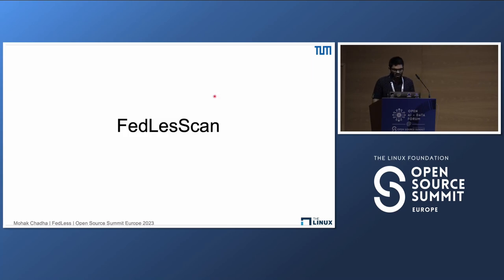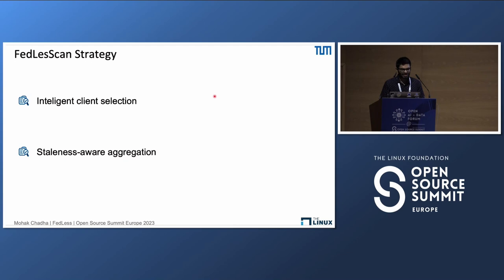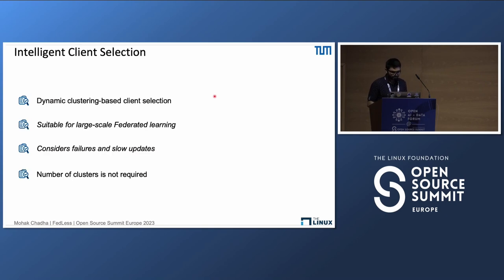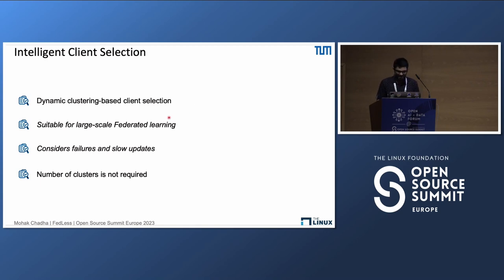To address this, a strategy called FedlessScan was developed and integrated into Fedless. FedlessScan is a semi-asynchronous clustering-based strategy specifically tailored for serverless federated learning that can dynamically adapt to client behavior at very little to no communication cost. It contains two parts: an intelligent client selection algorithm based on DBSCAN clustering, and a staleness-aware aggregation to asynchronously aggregate delayed client updates. Unlike other clustering approaches, DBSCAN does not require the number of clusters to be determined before training, and its complexity is O(n log n), making it suitable for large-scale federated learning systems.